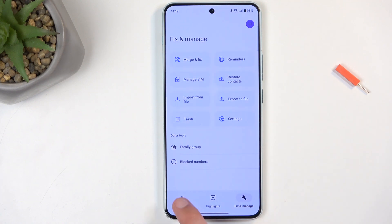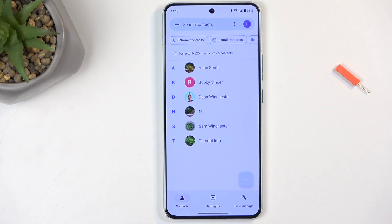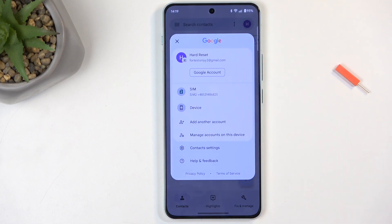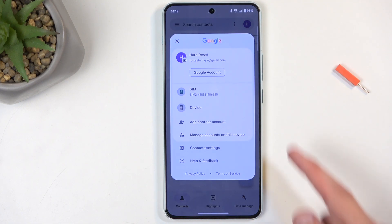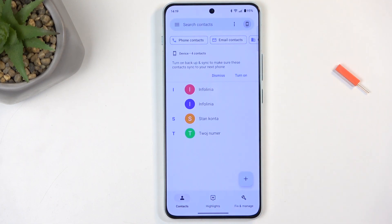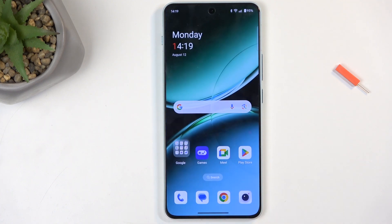I'm going to navigate back to the contacts. We can click right here on this logo, select Device, and it shows us all the imported contacts. So there we go.